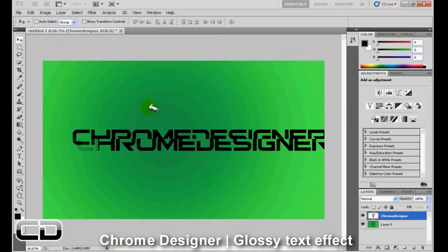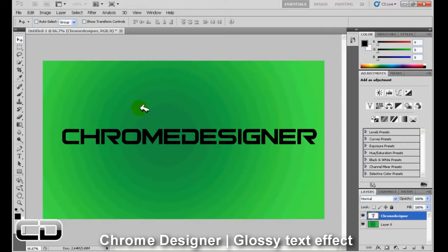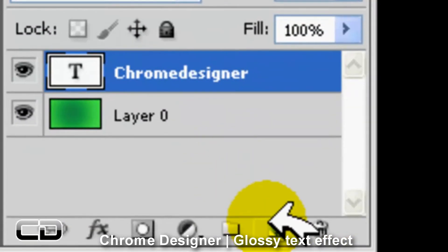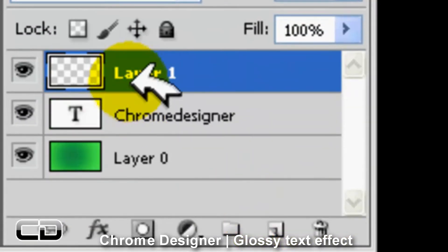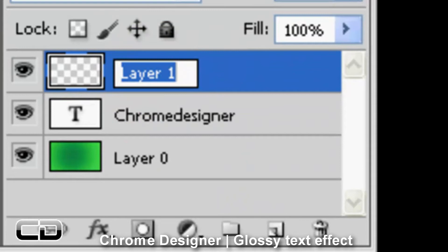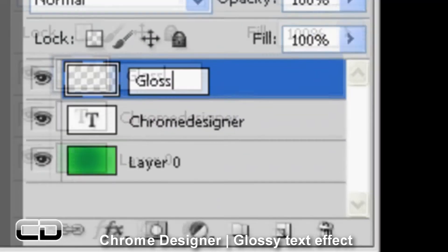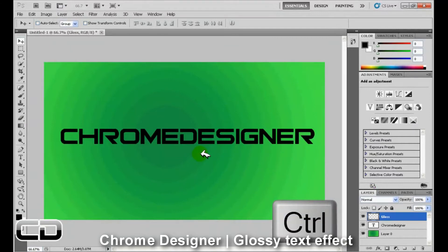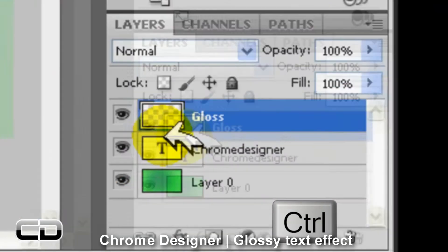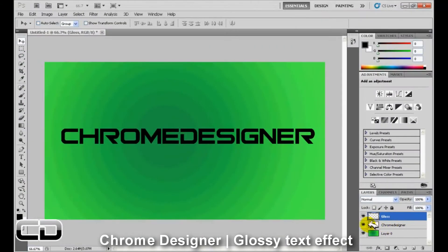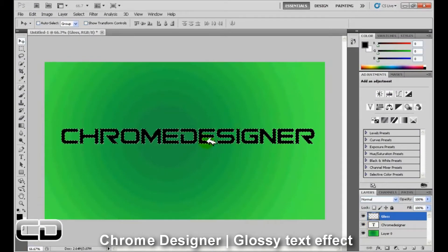And now we're going to create a new layer. This is going to be our gloss layer. We're going to rename it gloss. And now what you do is hold control on your keyboard and click on the text layer. So now you'll see the text layer is all selected.